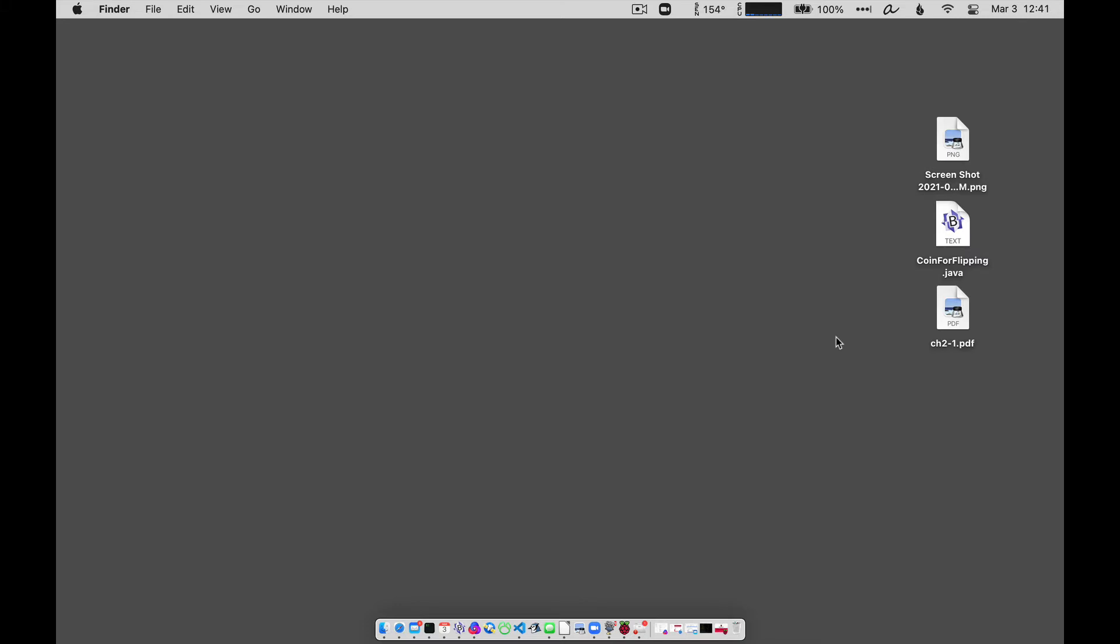Hey y'all, just wanted to show you real quickly how you can combine a bunch of files into a single PDF file on your Mac OS computer.